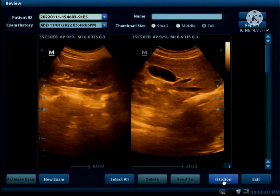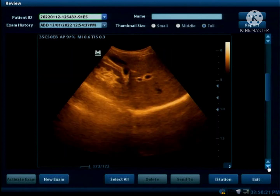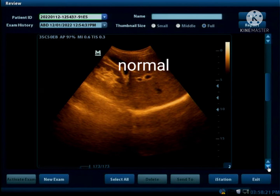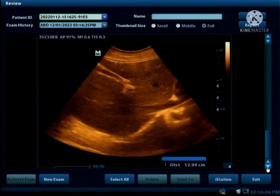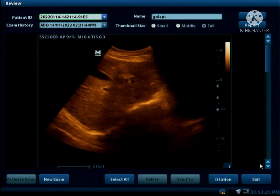This is almost a normal liver. This is also normal. Again, it's normal.